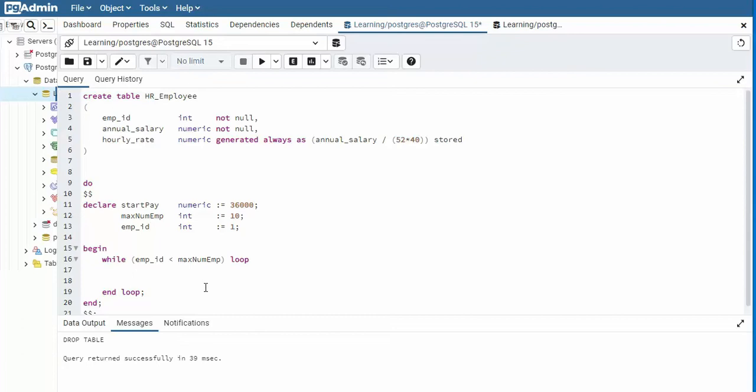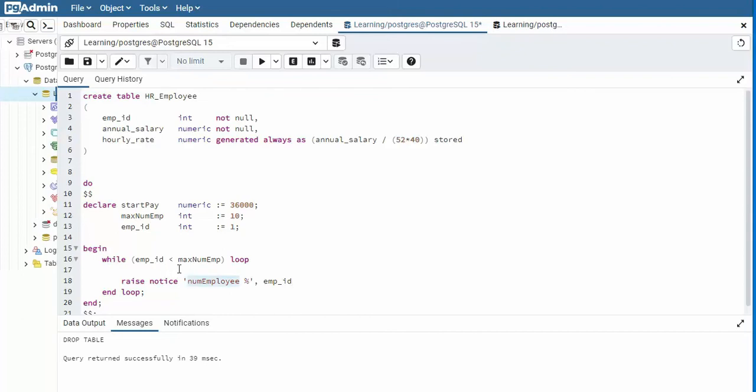Now the first thing I like to do is raise a notice. So we can see some output from this. So I'm going to say raise notice, and then we'll say a single quote, and then we'll say num employee, then a placeholder, and then comma, and then the name of that variable will be called employee ID. I guess we should better call this one employee ID too.